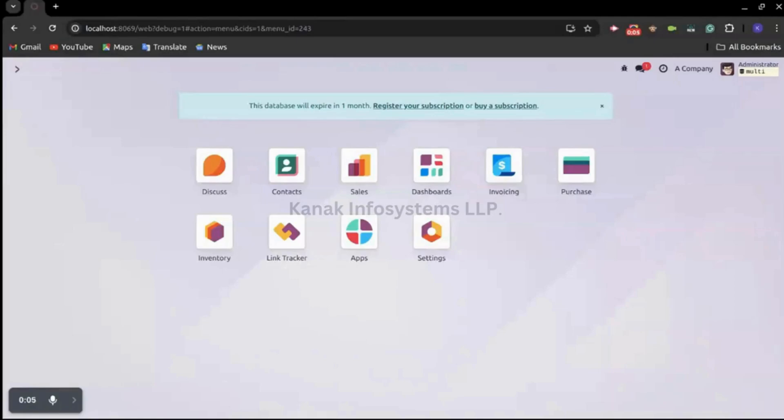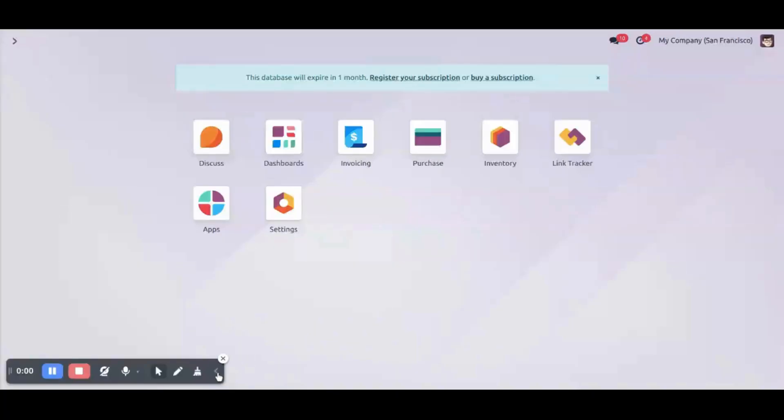Hello and welcome back to the YouTube channel of Kanak Info Systems, your ultimate source for all ERP solutions. So we are on Odoo version 17 database.